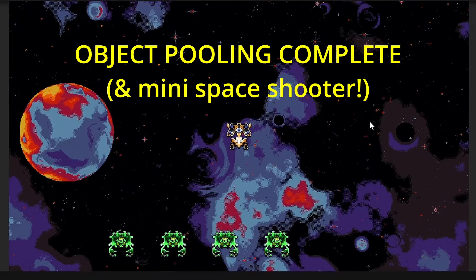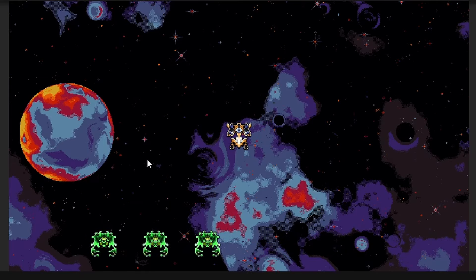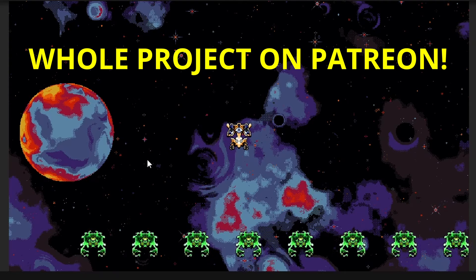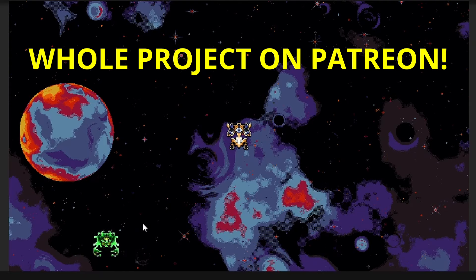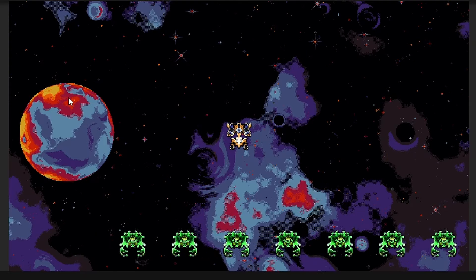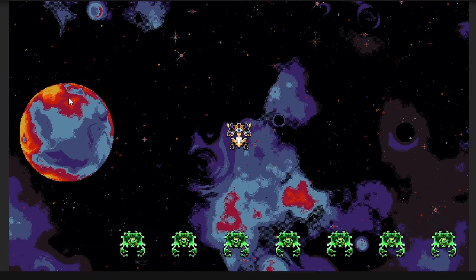That's object pooling and also a little mini shooter game — two in one! I'm going to create a package and stick it on my Patreon so you can check it out there, or restart the video and follow along again. Be sure to like and subscribe, thank you very much, and I'll see you in the next one.